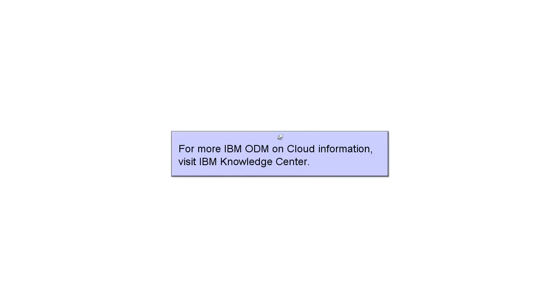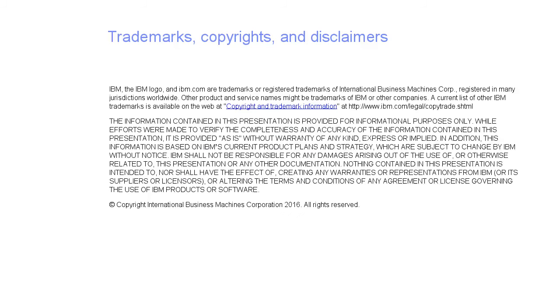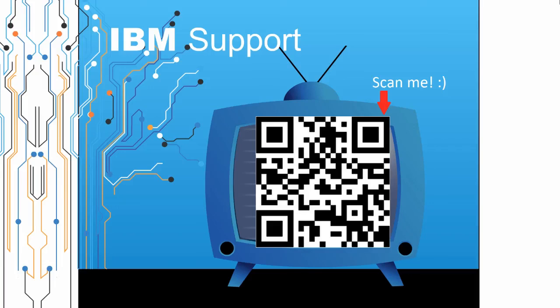For more IBM ODM on cloud information, visit the IBM Knowledge Center. Please leave a comment with topics you would like to see in future episodes. Until then, stay tuned.